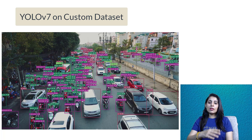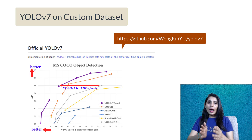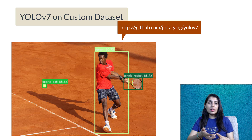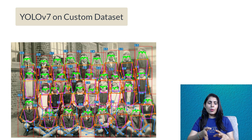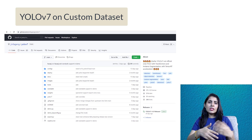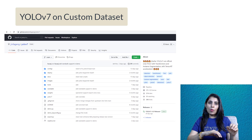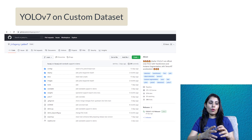Recently two YOLOv7 models have been released. One is the official YOLOv7 model which performs object detection. The other YOLOv7 model can perform multiple tasks like object detection, image segmentation, and panoptic segmentation. They are still working on and improving that model. Today I'll show you this second YOLOv7 model.